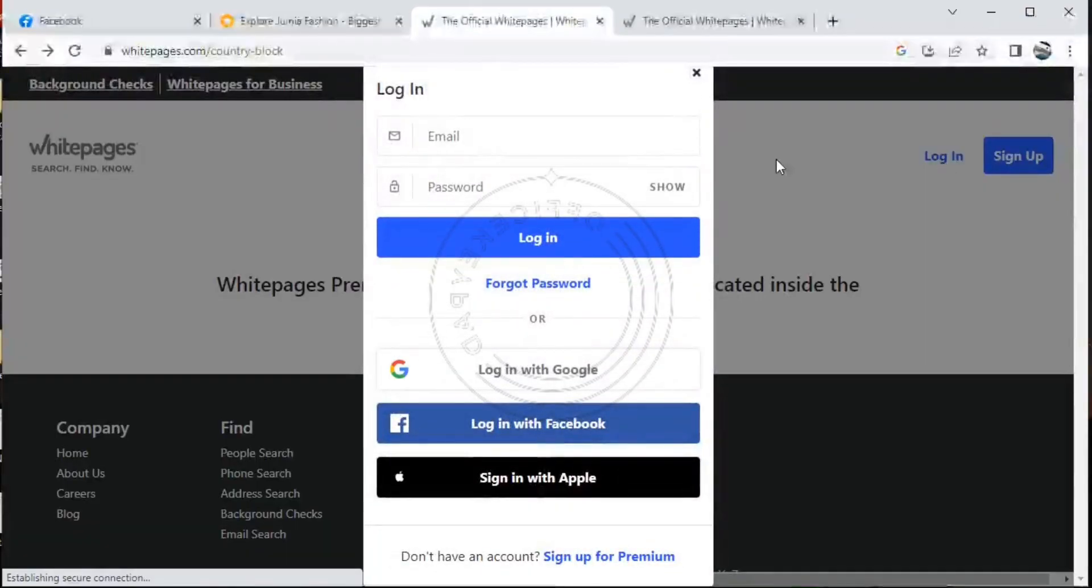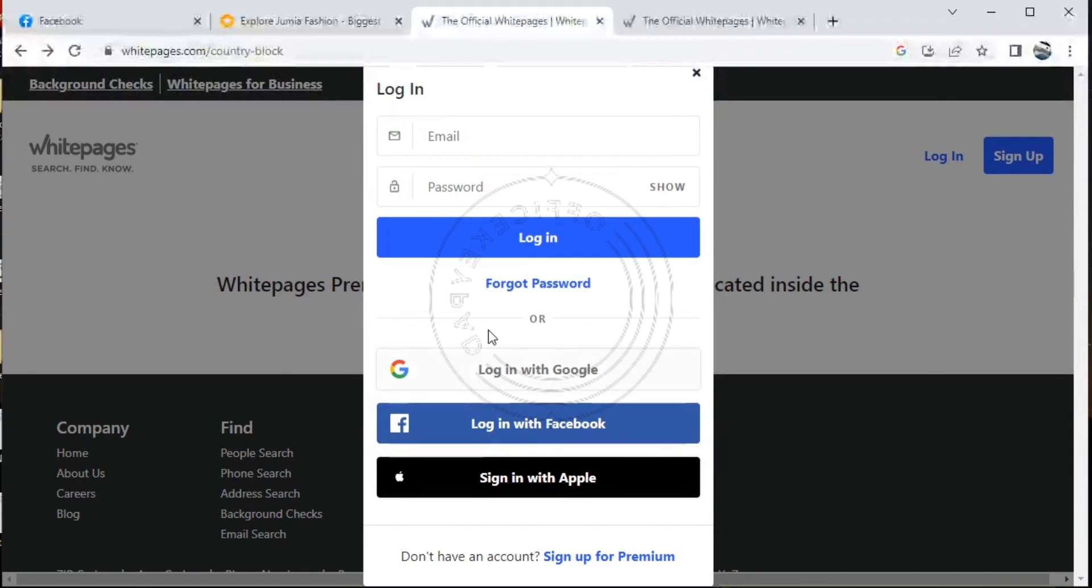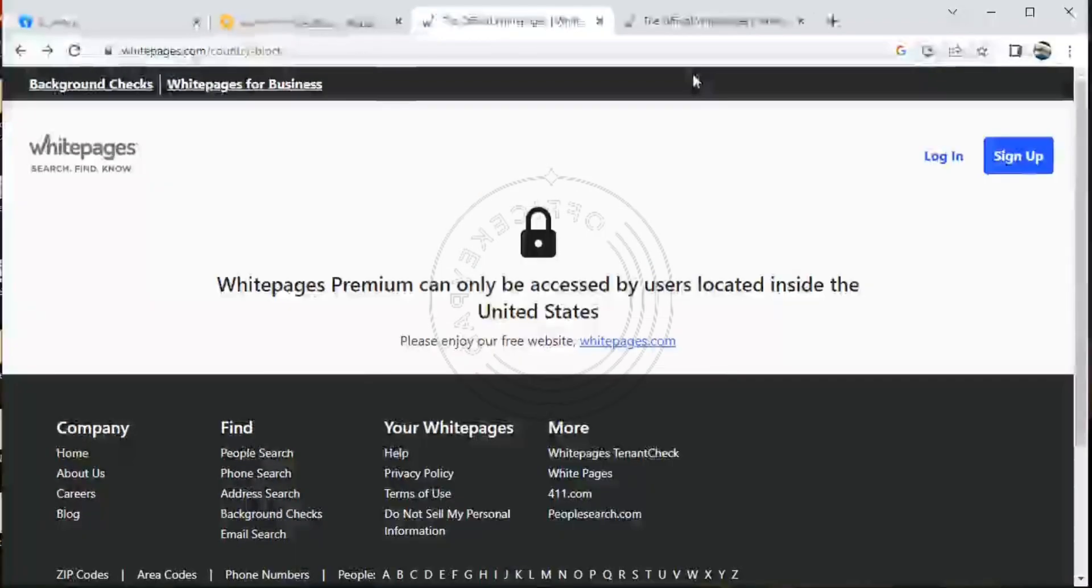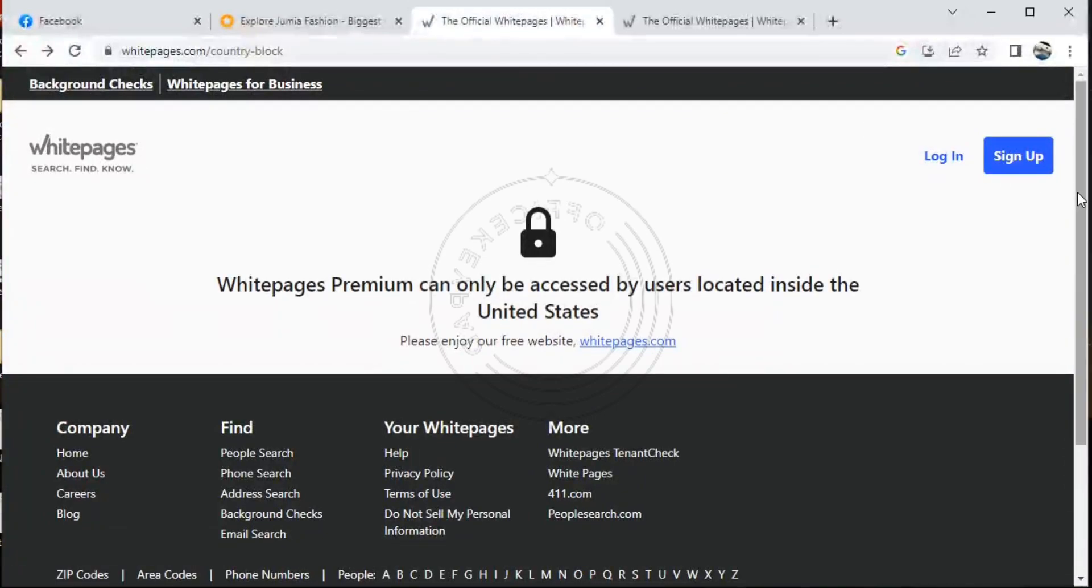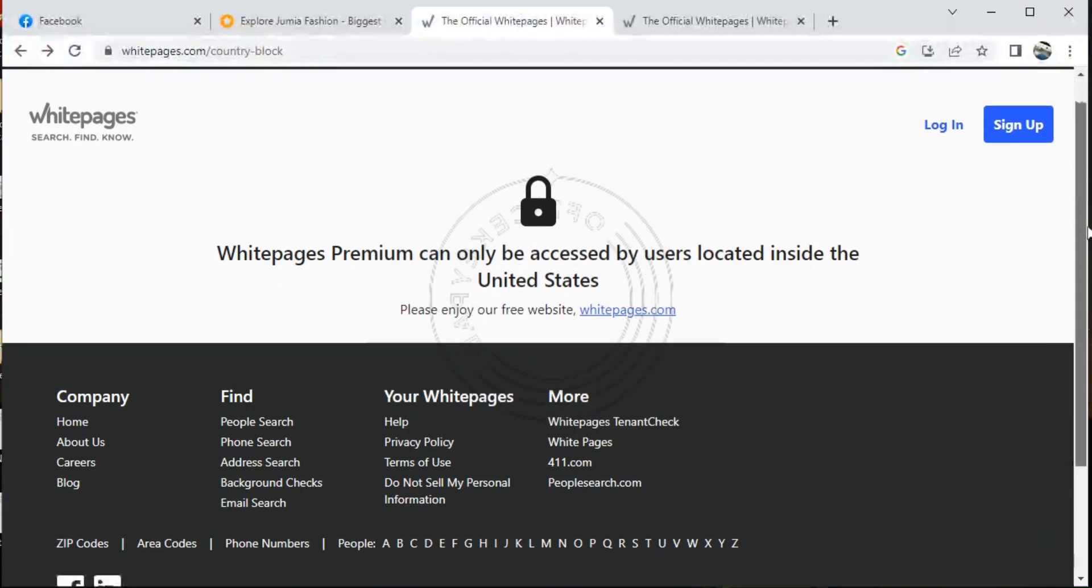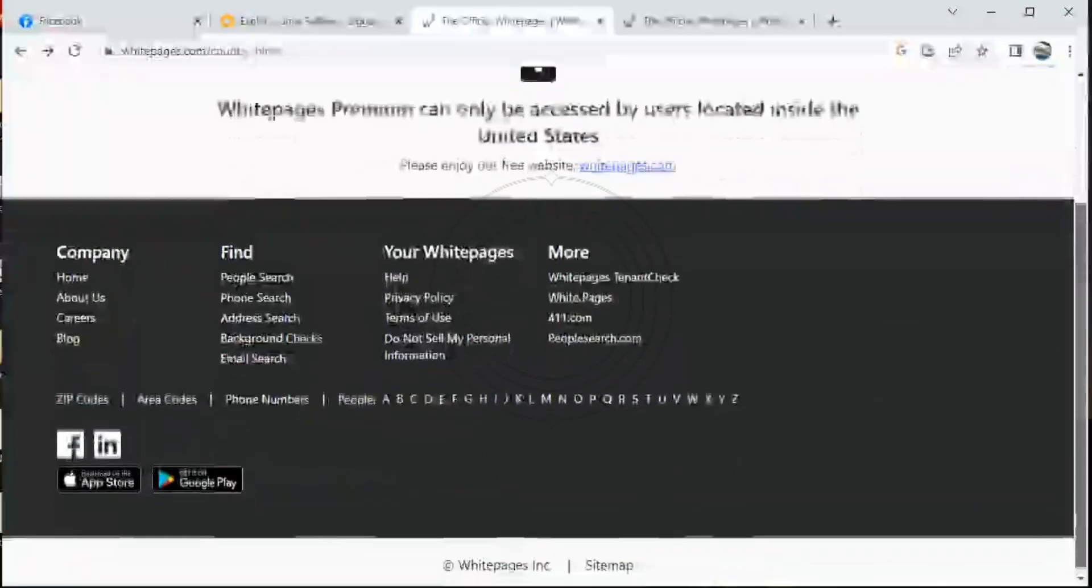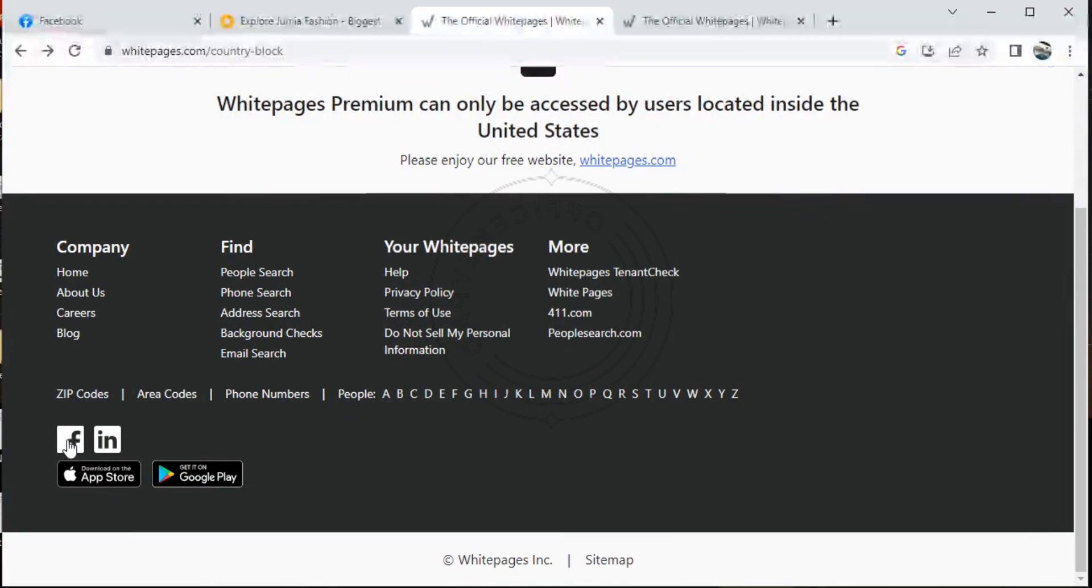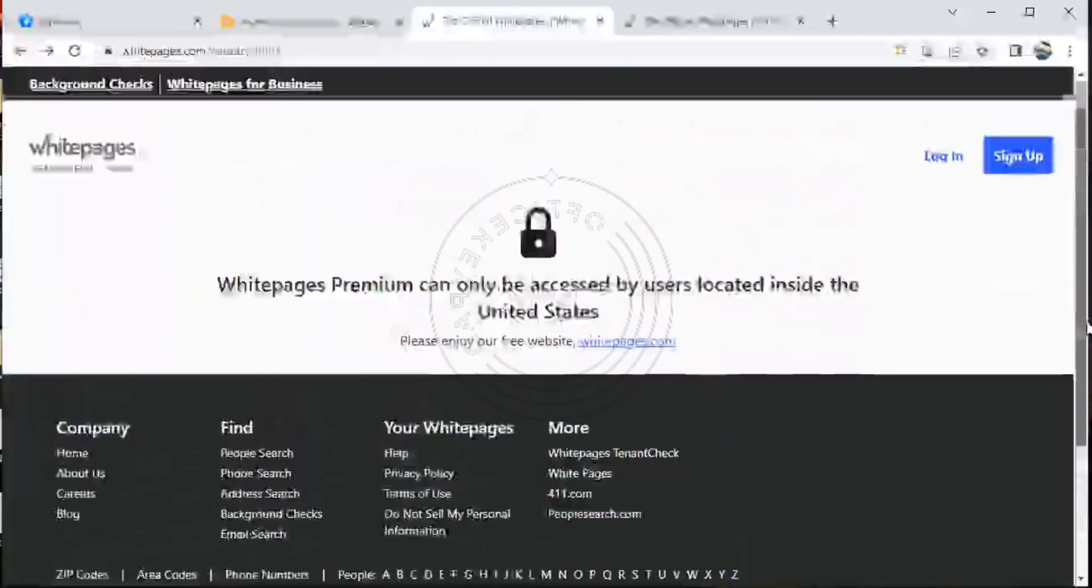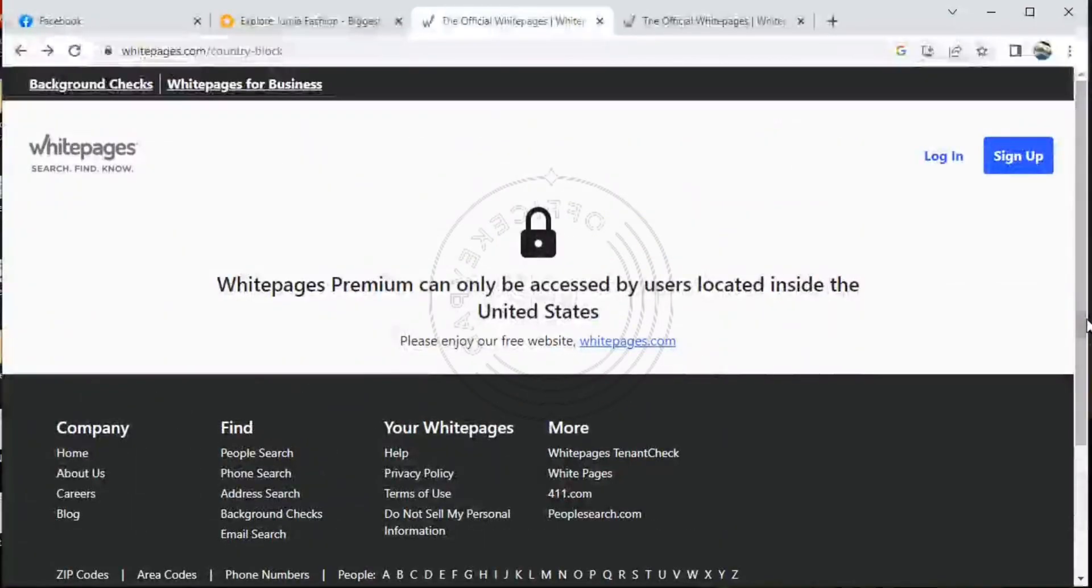So you can only log in if you are already a user to access the page. You can only log in, but you can't sign up. So you can go ahead and follow their social media pages on Facebook and LinkedIn to get more information about Whitepages. Thank you.